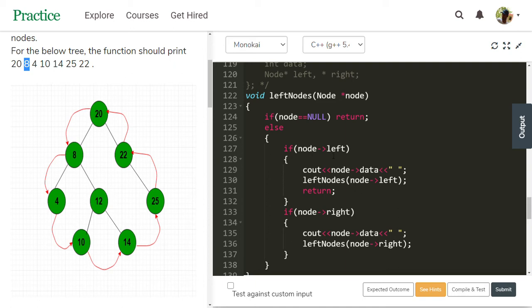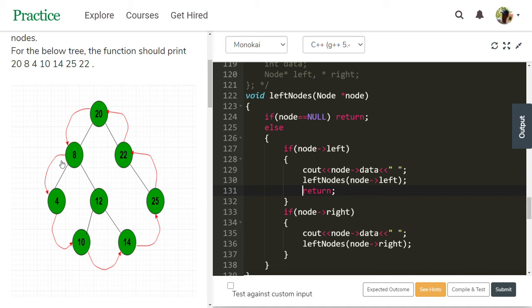For node 4, node left is null so that block does not execute. Node right is also null because node 4 has no right child, so that block does not execute either. We come back and just return. This is where the left nodes traversal returns back.